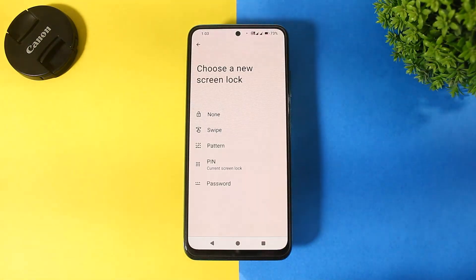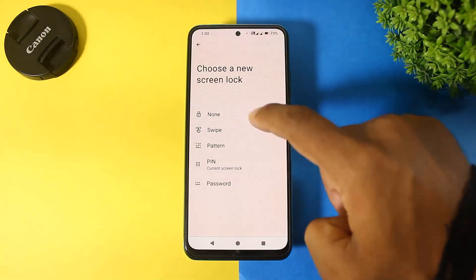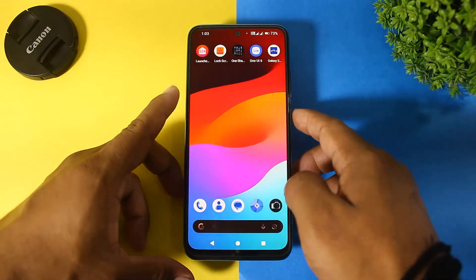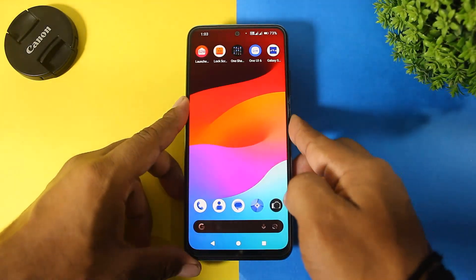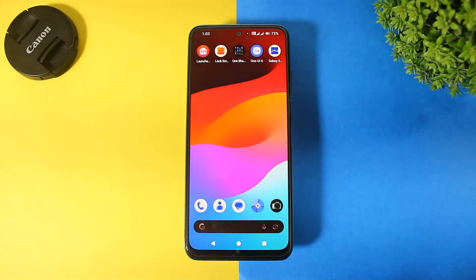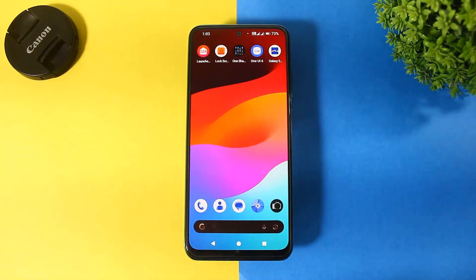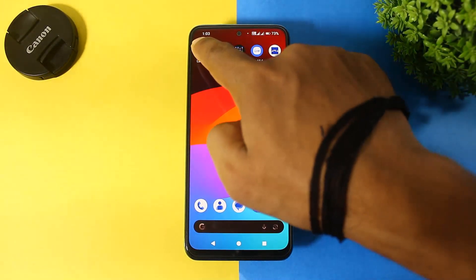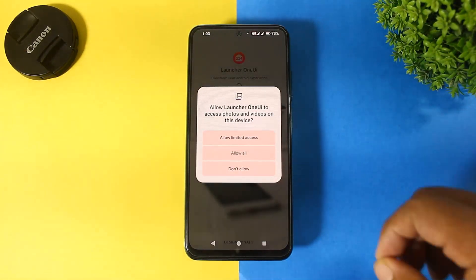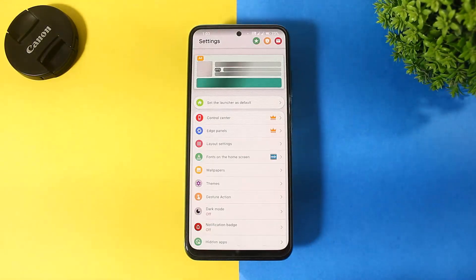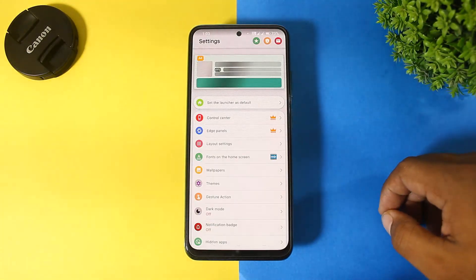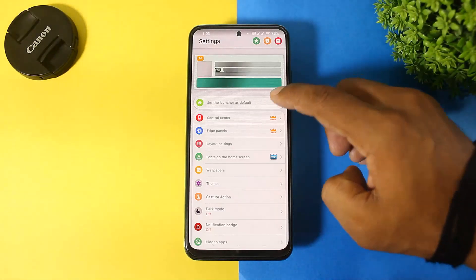Set your system lock screen to simply none. You can see your system lock screen has been disabled. Now first open the launcher.